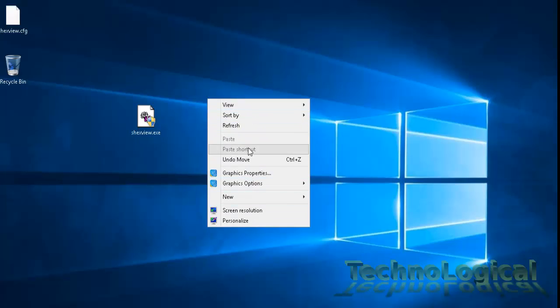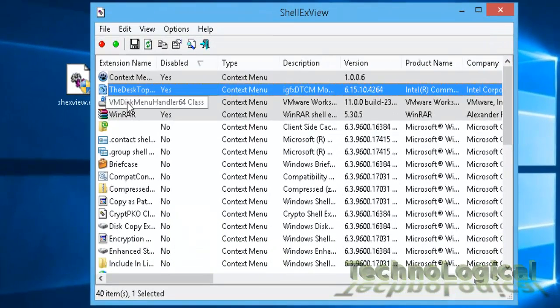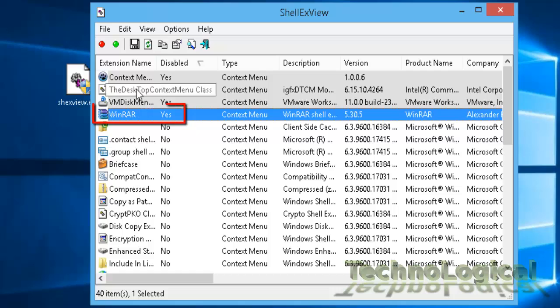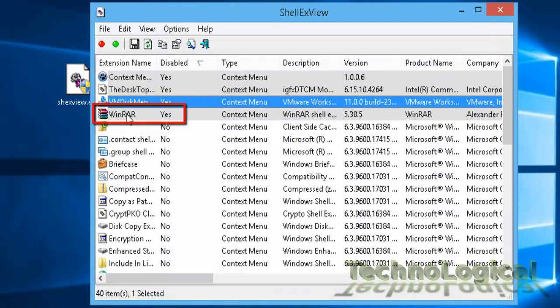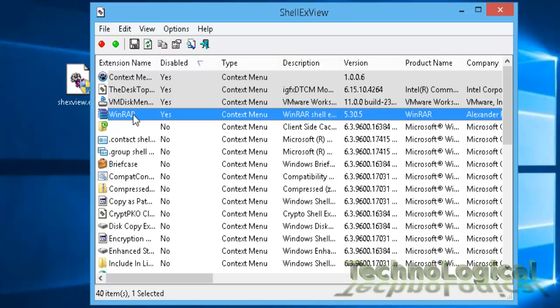Now, we have disabled all the third-party softwares, some of which you might need to use further like this WinRAR. I require that in the future. So if these steps we performed has fixed your issue, then in order to identify the third-party culprit causing the issue, enable them one by one.